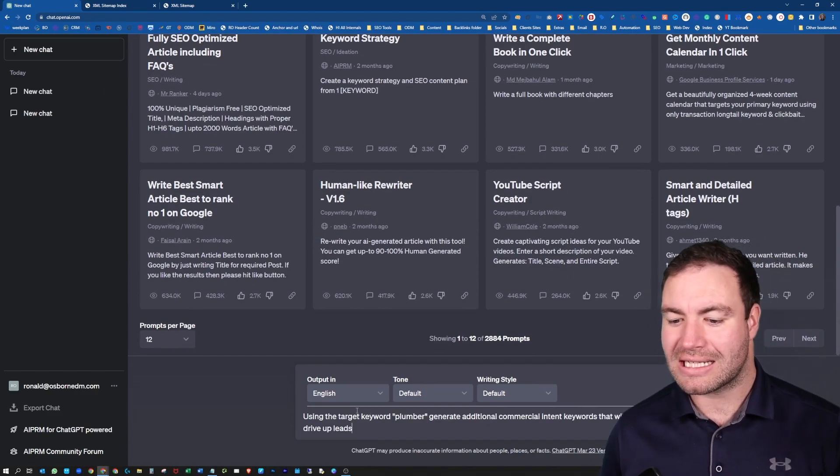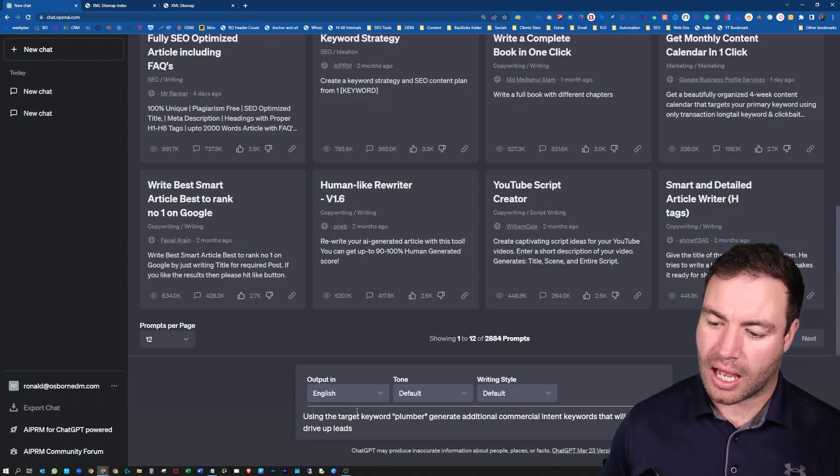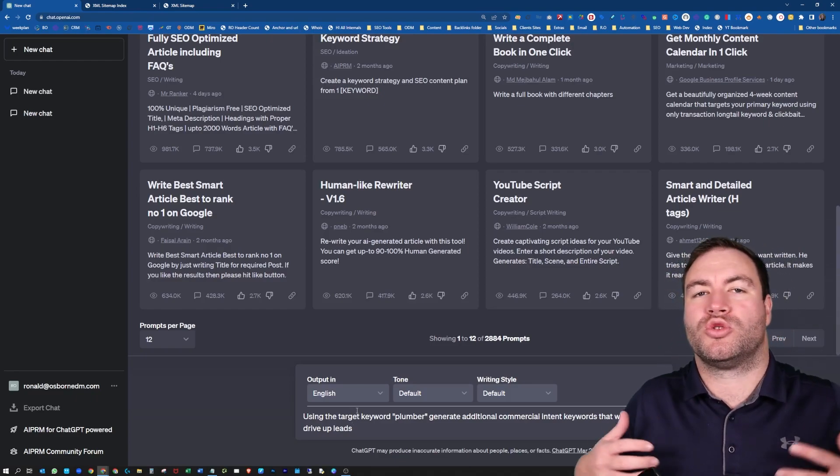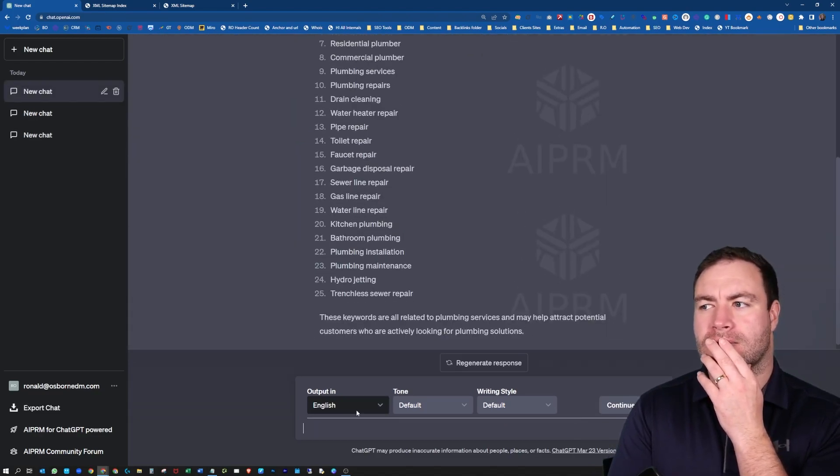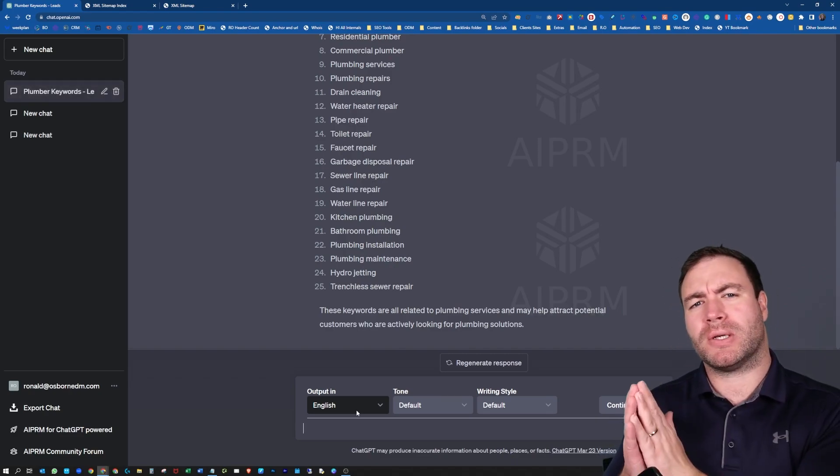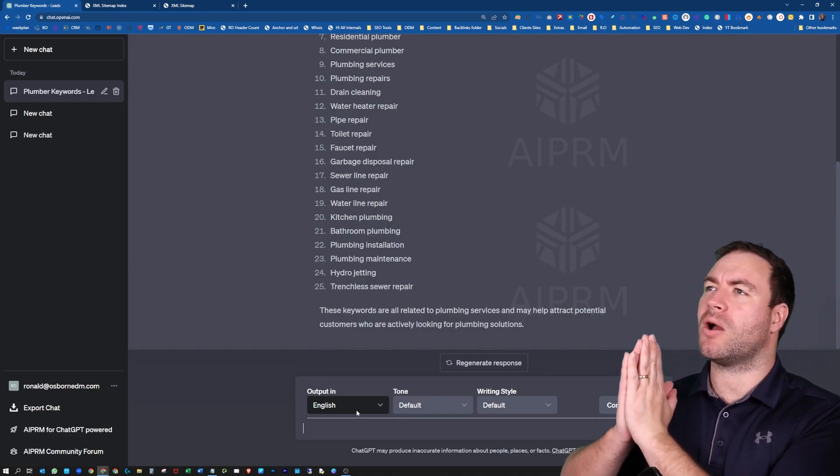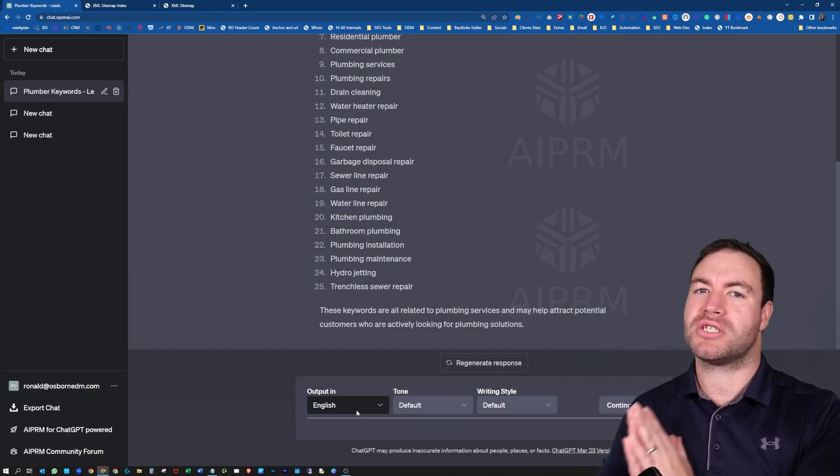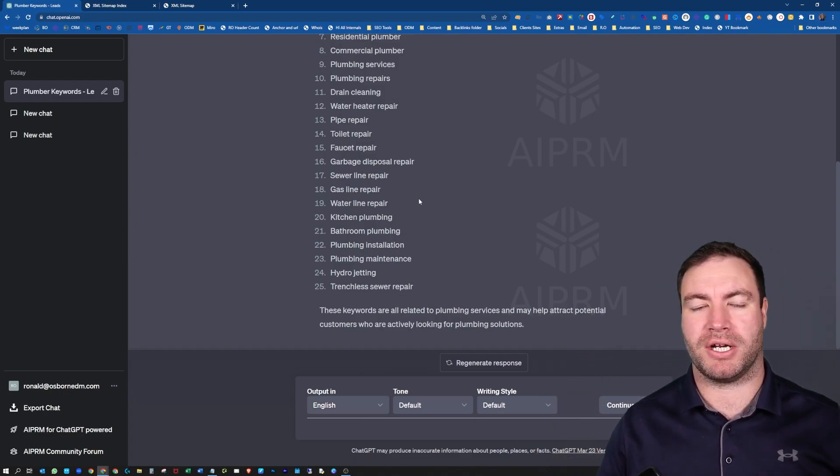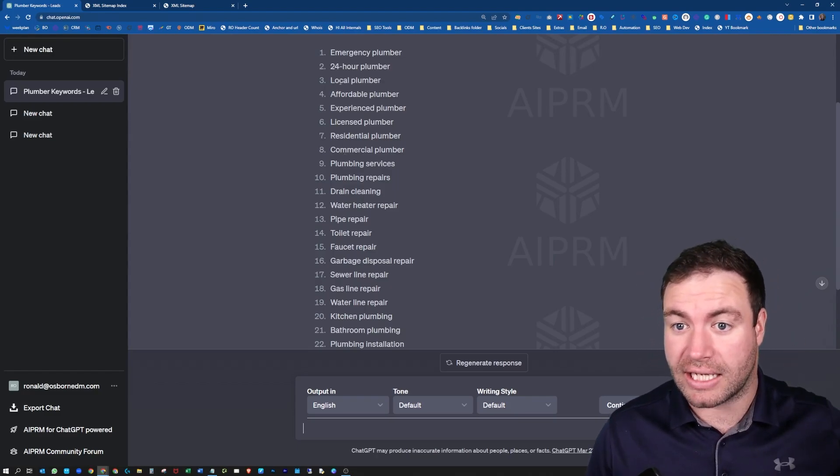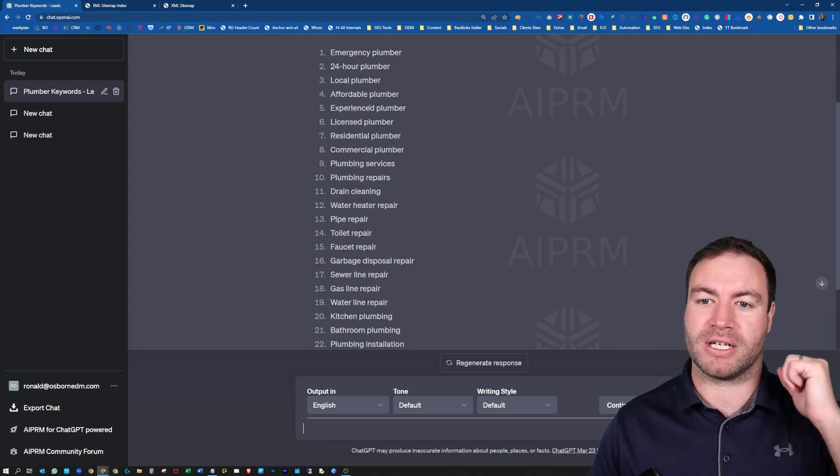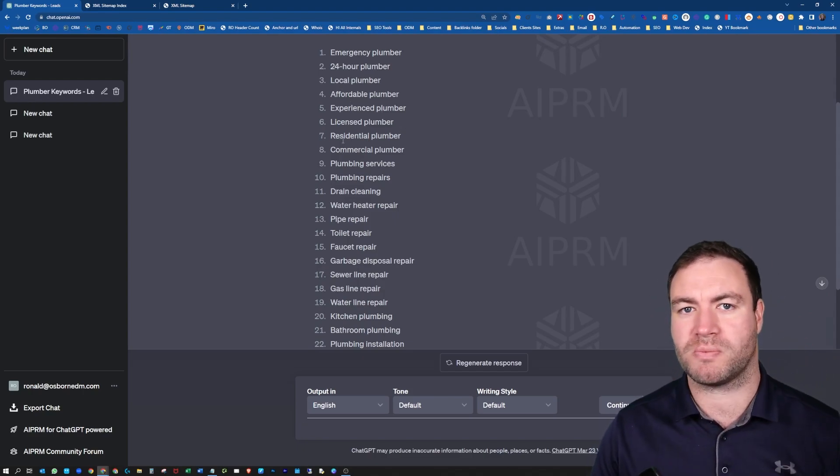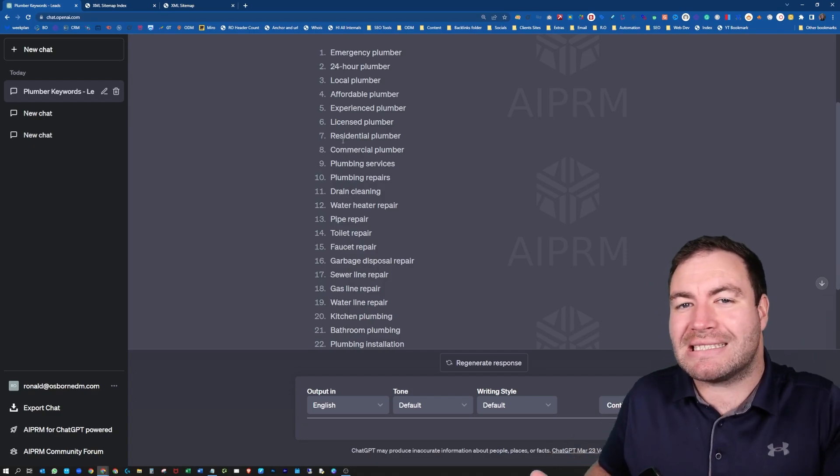All right. So I'm using the target keyword plumber in quotations, generate additional commercial intent keywords that will help drive up leads. Because you might be sitting there going, what keywords are related to my business? Well, there might be a lot, but what's the point if that doesn't make you money? There's no point in going out there and spending time and effort and dollars on you producing content, researching content, if it doesn't make you money. So here are some actual keywords that could possibly drive leads. So 24-hour plumber, emergency plumber, local plumber, affordable plumber, experienced plumber, licensed plumber, residential plumber, commercial plumber. These are all possible commercial intent terms.